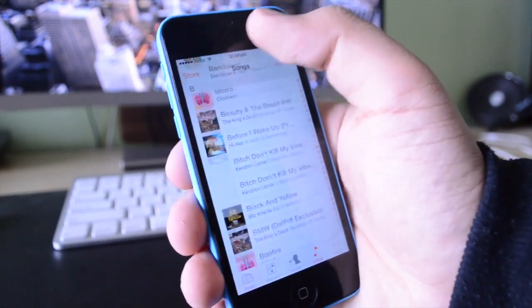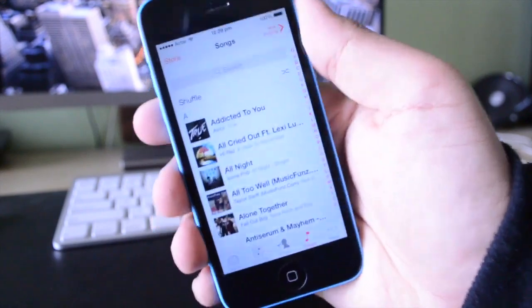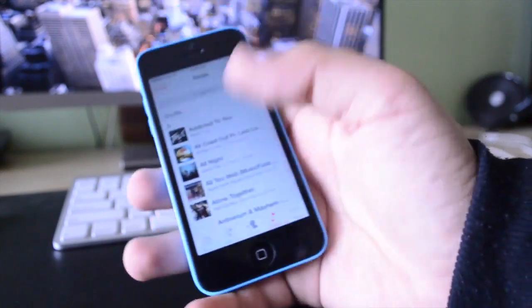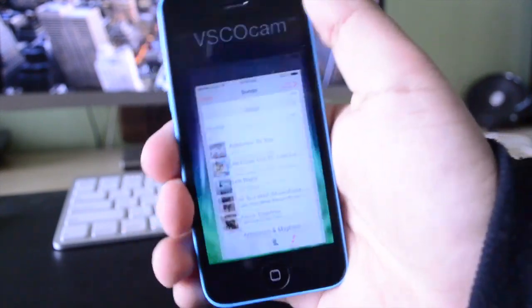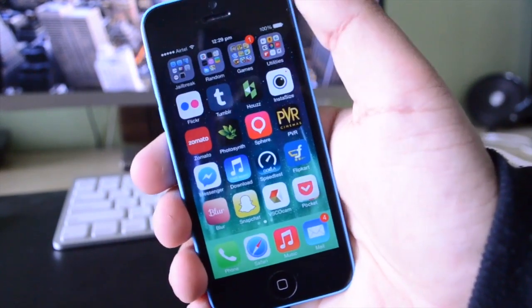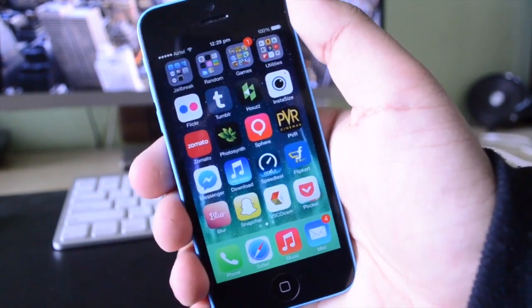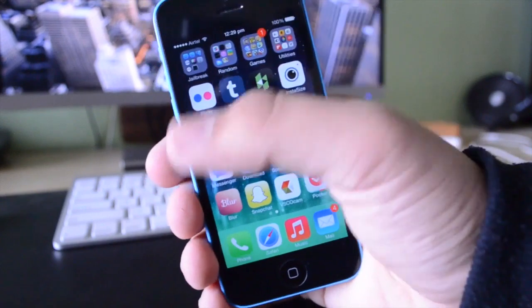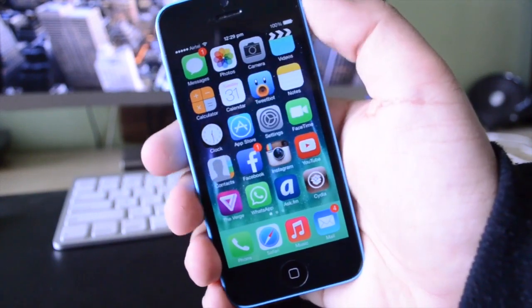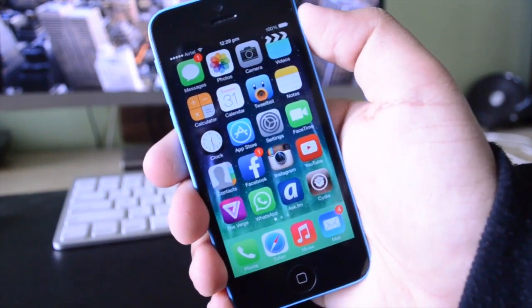Now either way, even though it is a copy, I think that it is a pretty good copy, and I think that this is something that Apple should have implemented from the start anyway, because I believe that this looks a lot nicer with the iOS 7 user interface.